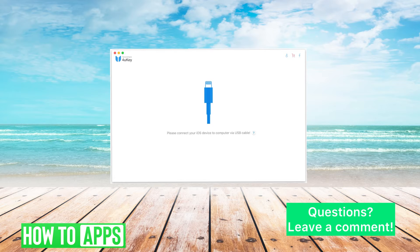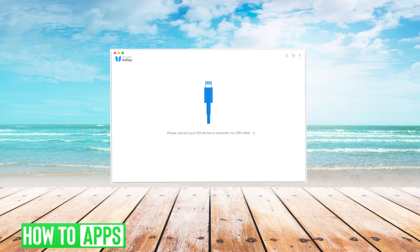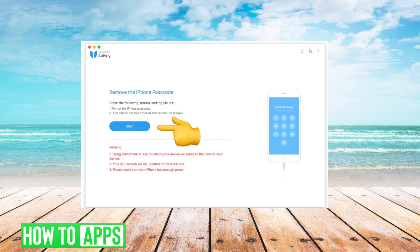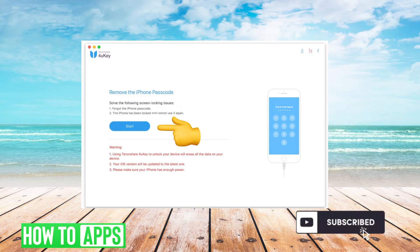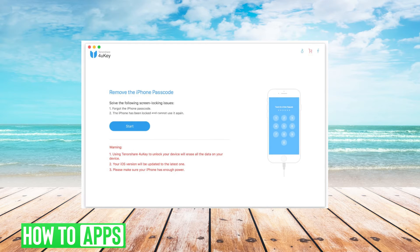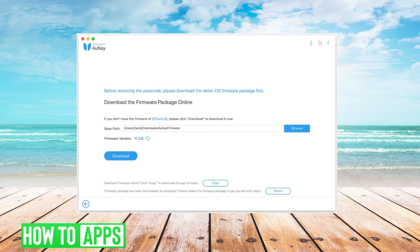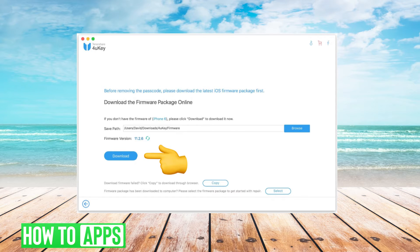Connect your phone to your computer and click the blue start button. Then download the latest firmware package and be sure to click download.